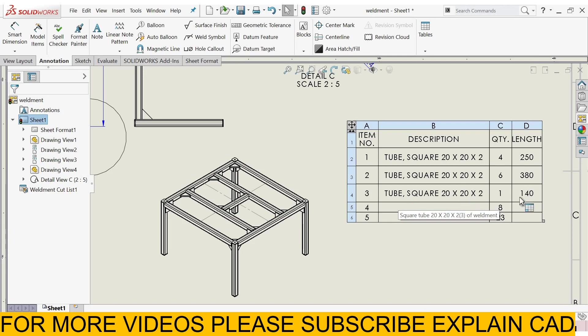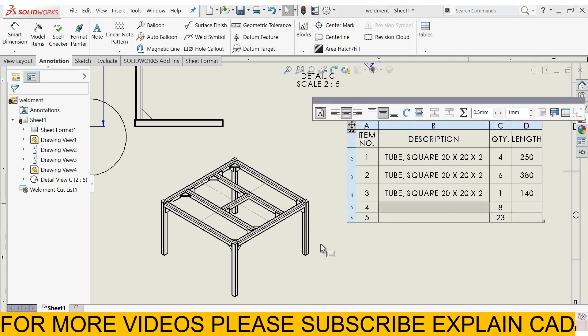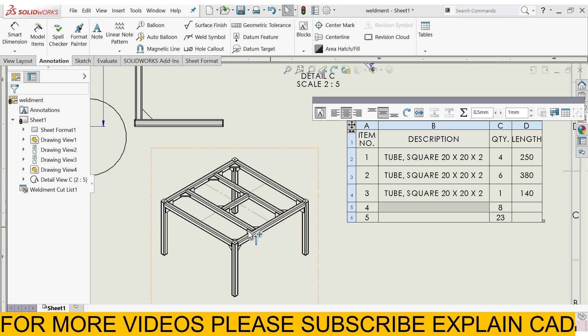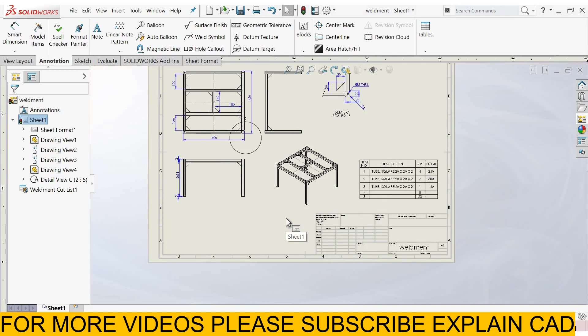And the square tube, 20 by 20 by 20, 1 piece of 140 mm length, this one. This is a number of pieces, these are end caps, and here is 23, these are the gussets, which we apply here in this part. Thanks for watching, please subscribe.